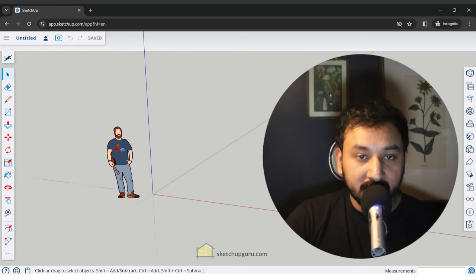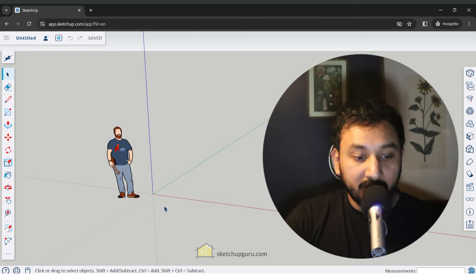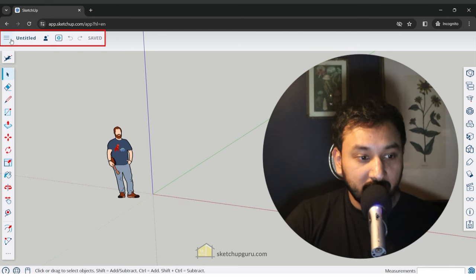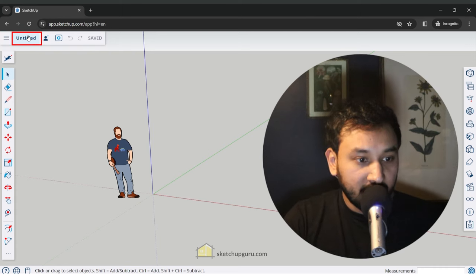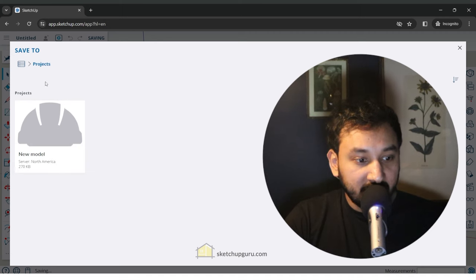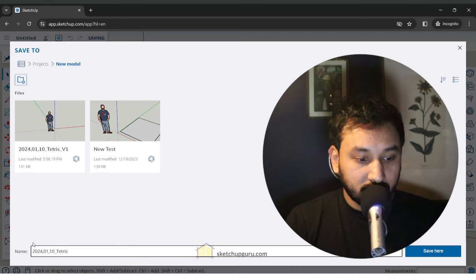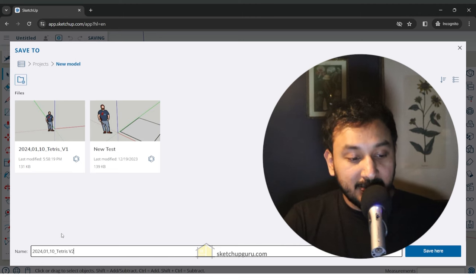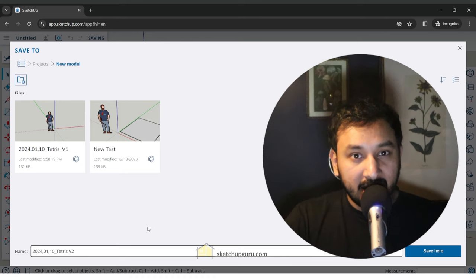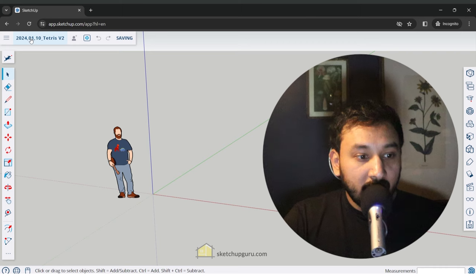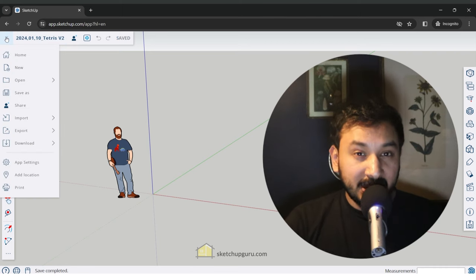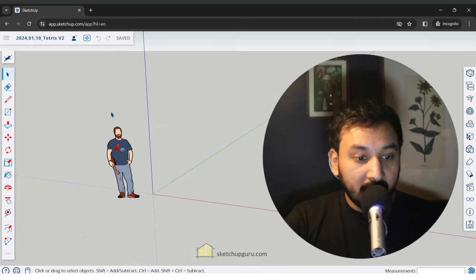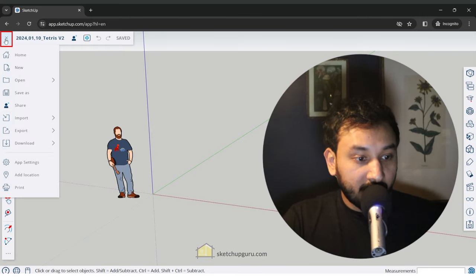You can see the main viewport in the center with our figure. SketchUp always ships with a 2D figure which helps us understand the scale of our 3D model — in this case this is Tia. On the top left we have the menu with the name of the file. Click on untitled to save the project, select projects, give a name — we're going to be creating a Tetris model — add the date and the name, and click on save. Clicking on the top left drops down various menu options including the basic file menu.